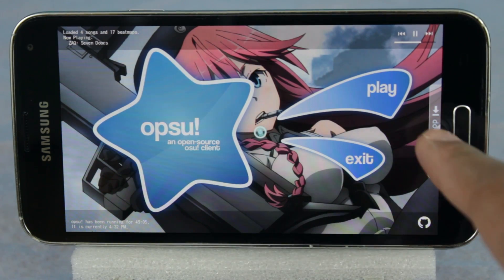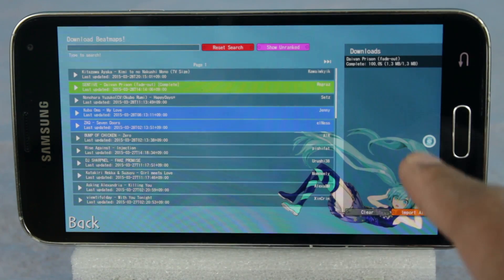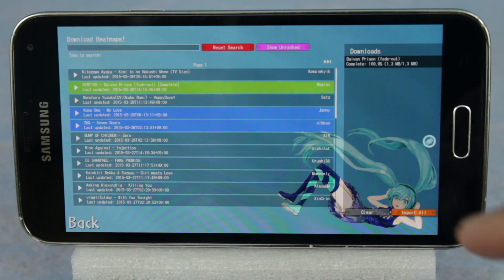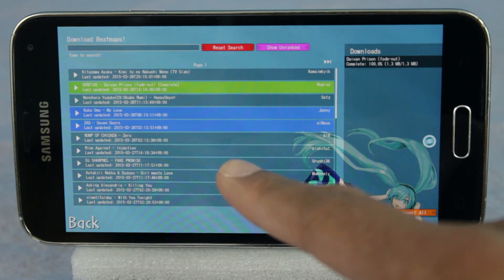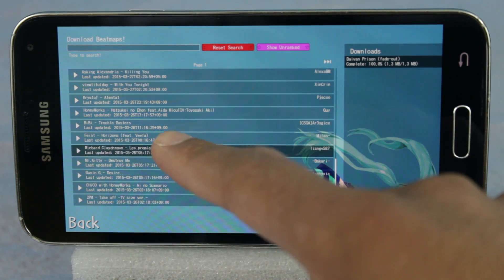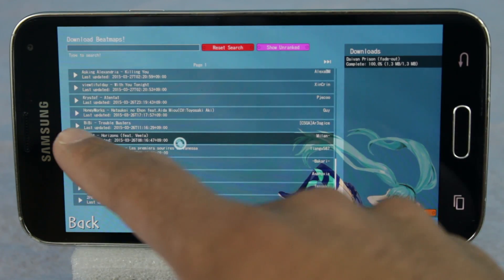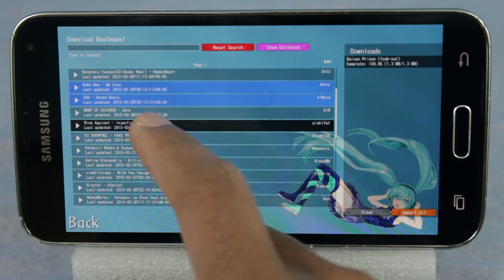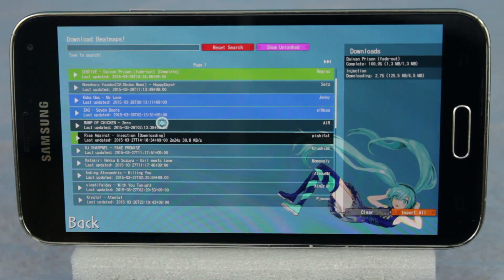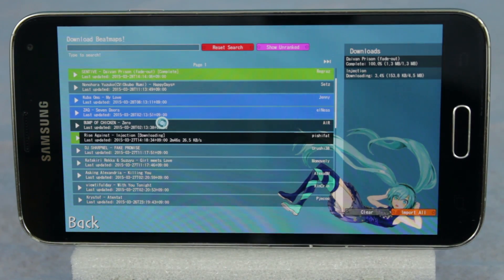The app allows you to import your favorite beatmaps from Osu on your desktop so that you can play them on your mobile device. You can also browse and download beatmaps from within the app. After you download the songs, don't forget to import them so that you can use them within the game.